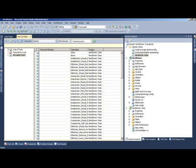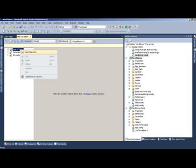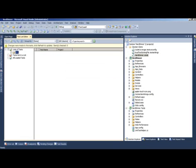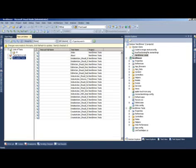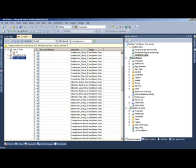If I click the Nerd Dinner VSMDI file, I see that all the tests in my solution are loaded here and I have the option of creating test lists. I can come in and say Continuous Integration, press OK, and out of all these tests, select the ones I want to be run as part of my continuous integration test category.